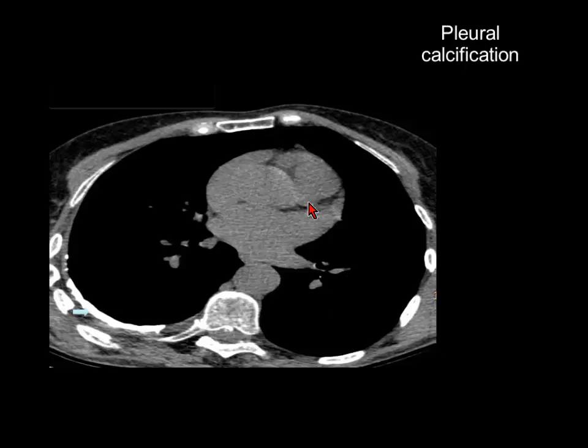If you are going to look only for a specific pathology — for example, only in the bone window — you may miss all these findings.